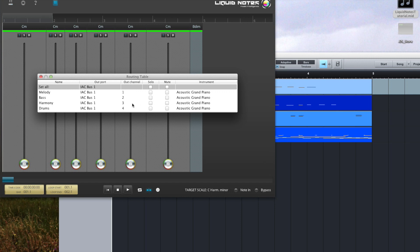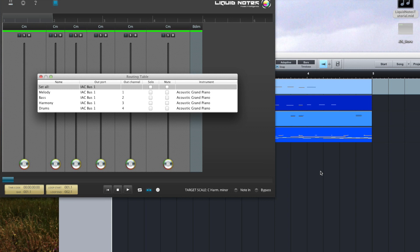So for each track we now have to assign each input channel in Studio One to the corresponding output channel in Liquid Notes. Simply put, the number of the input channel in Studio One has to match the number of the respective output channel in Liquid Notes.